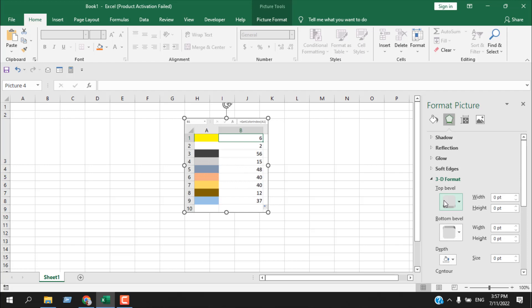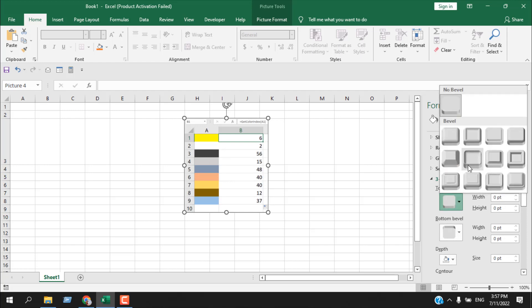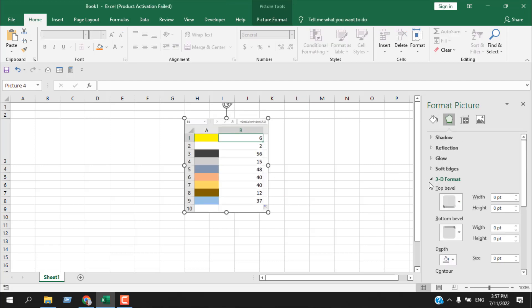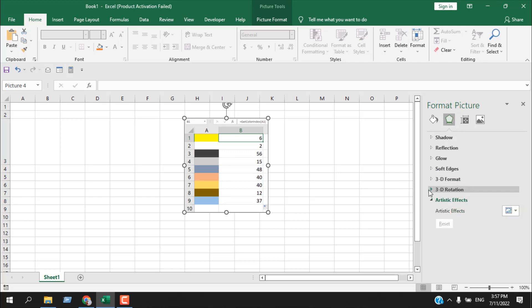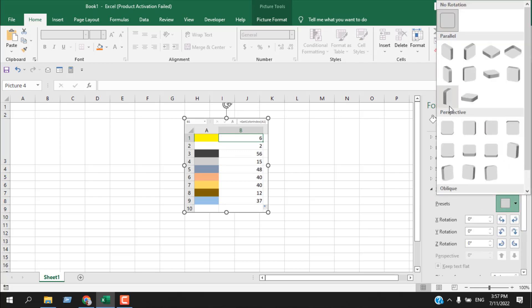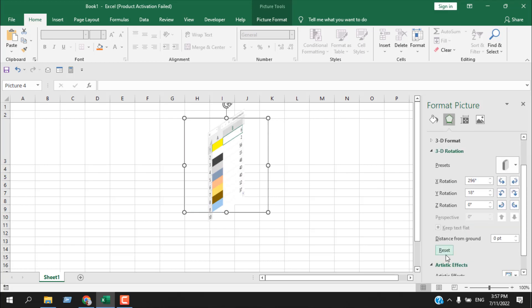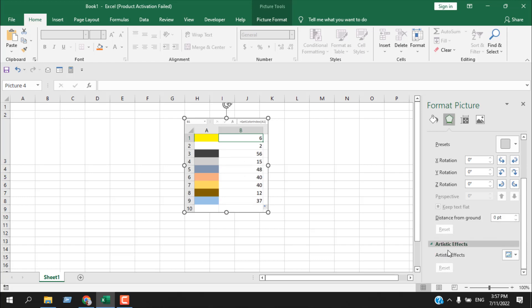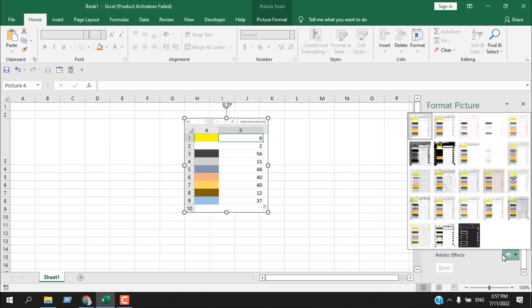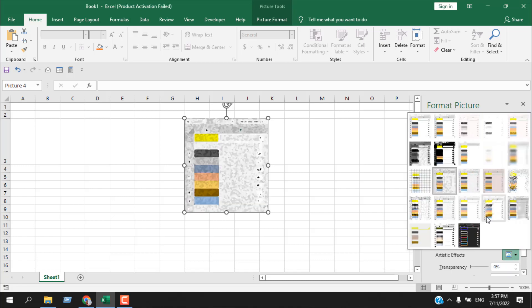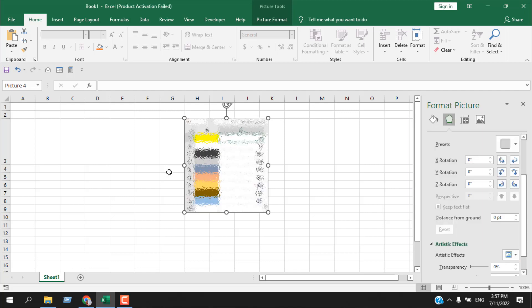There is another option, 3D Format — if we select it you can see the image is now in 3D. Now remove it from here. 3D Rotation is another option here — we can rotate our image like this. If you want you can use this and you can reset it. Now, Artistic Effect — from here you can change your image with any effect you want and you can reset it from here.